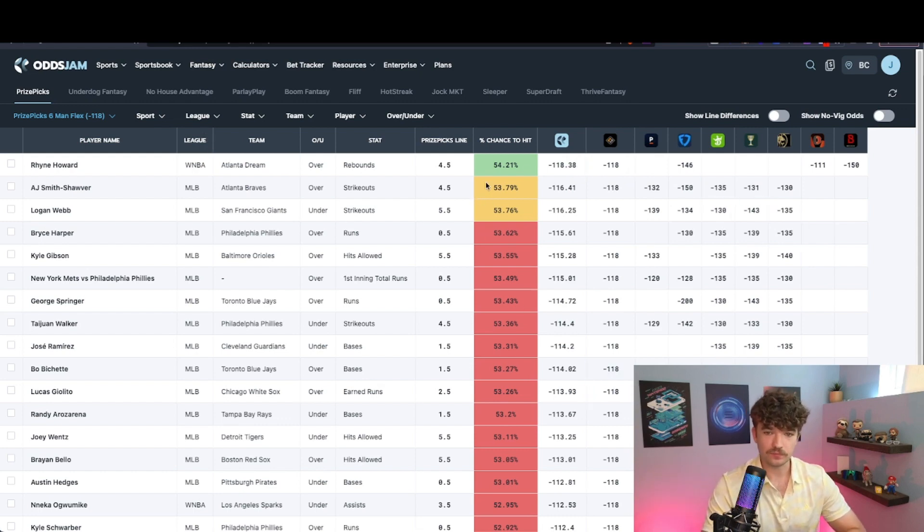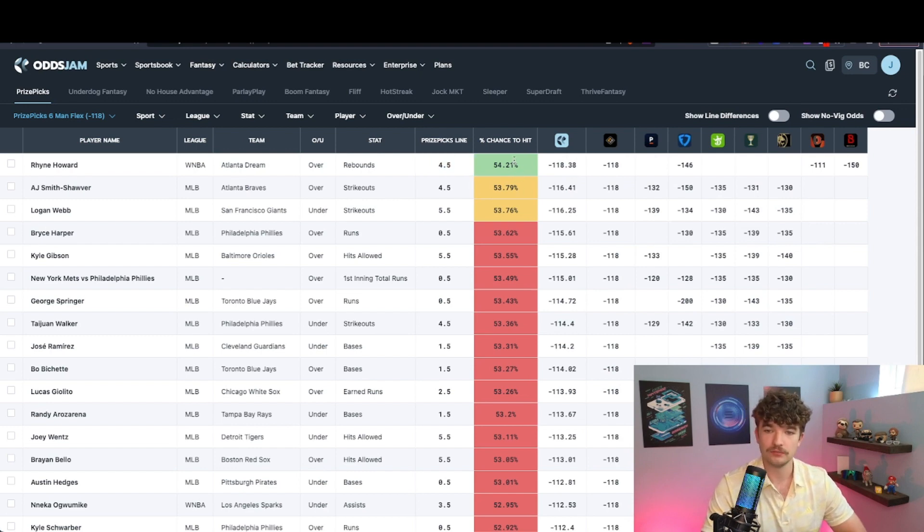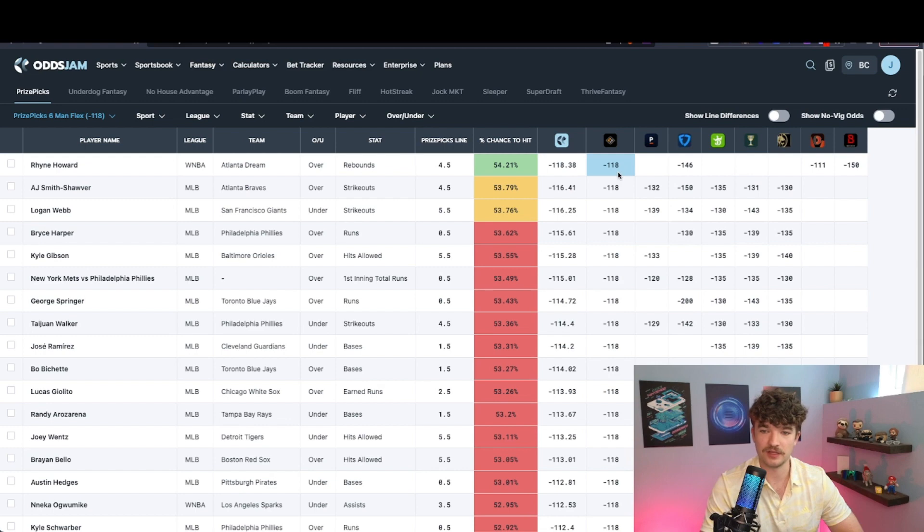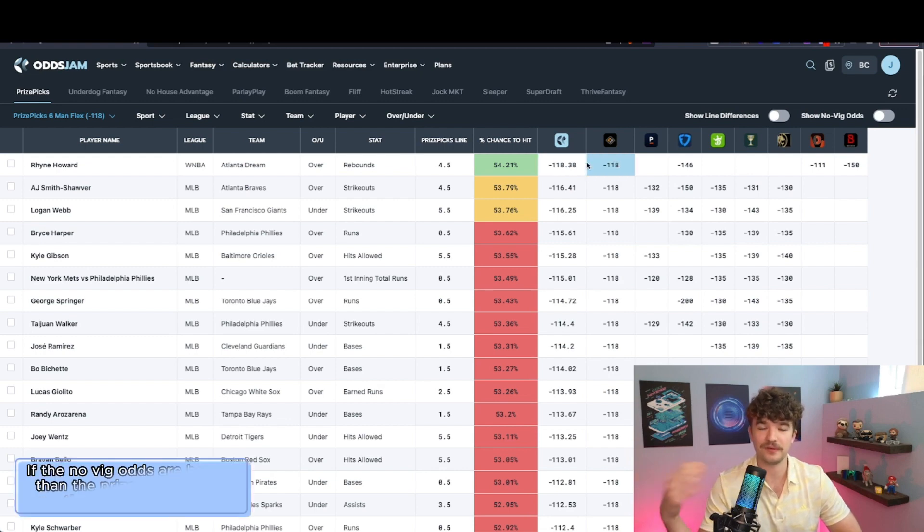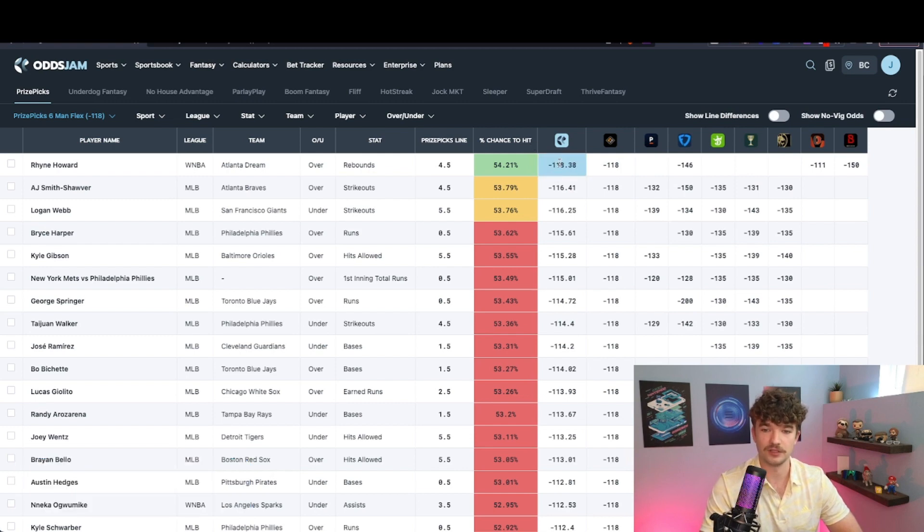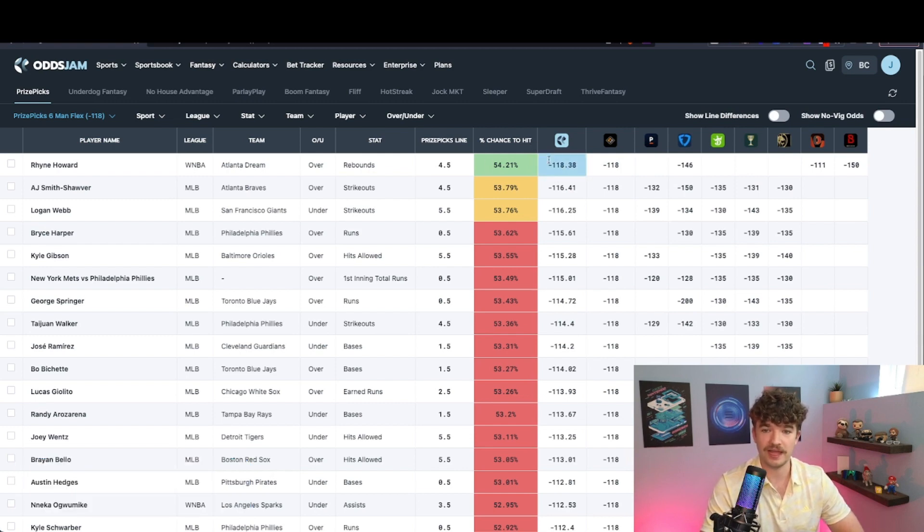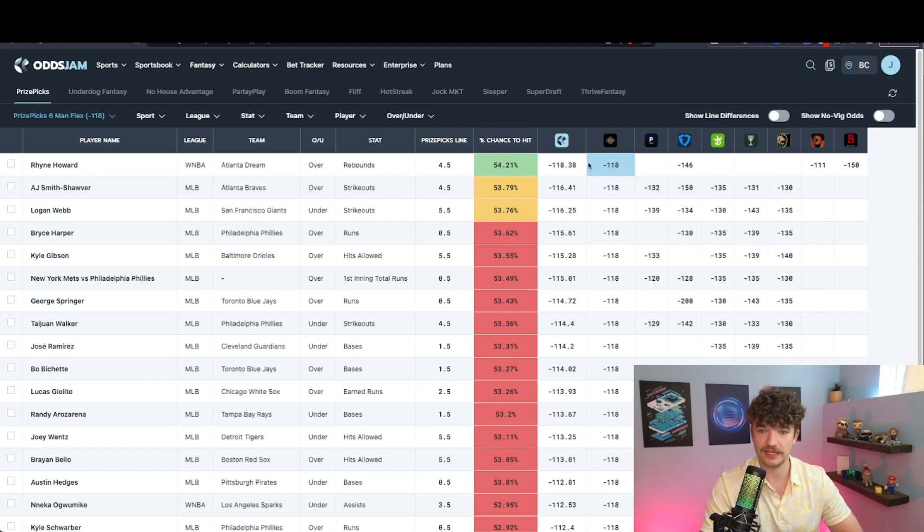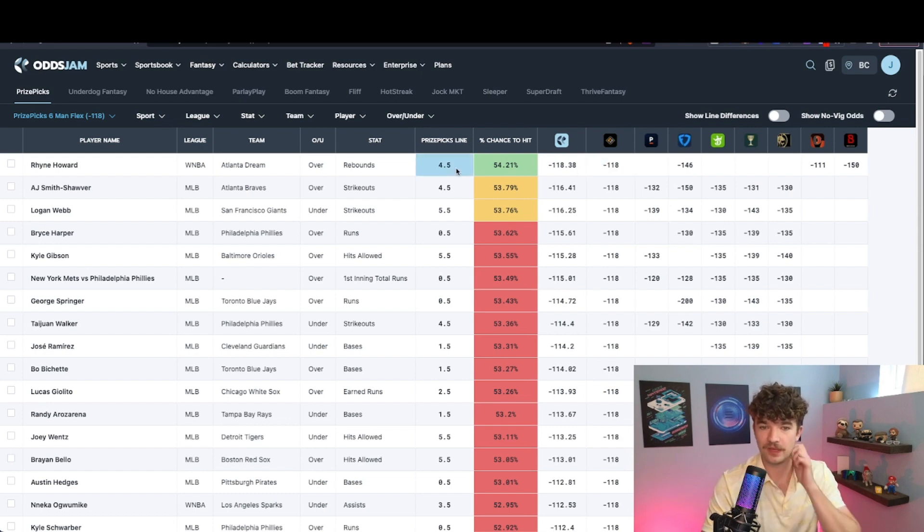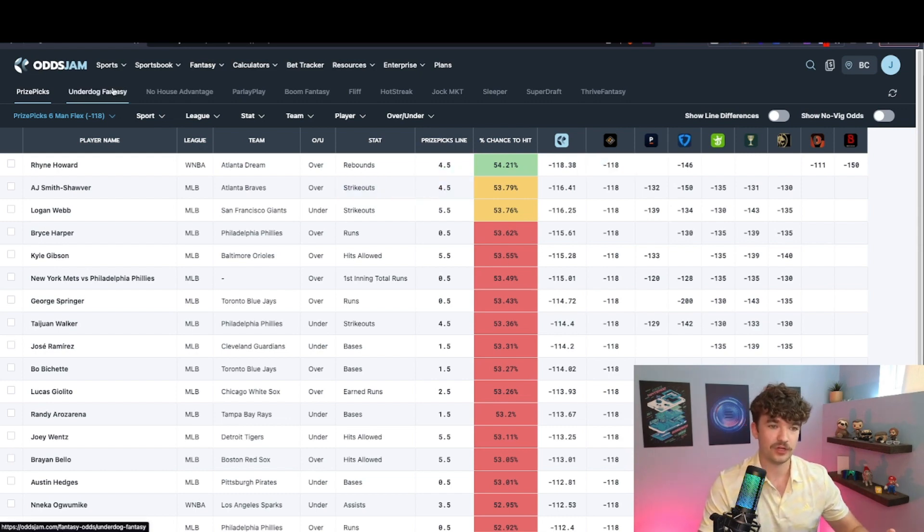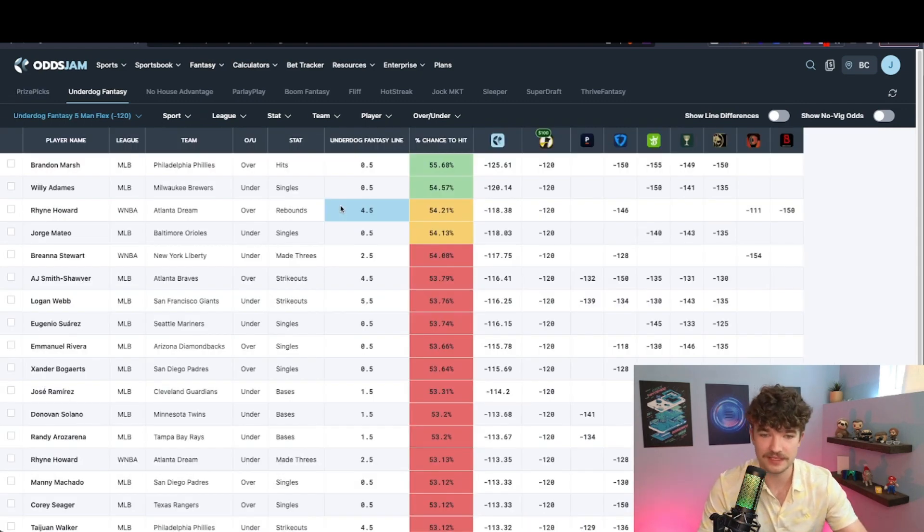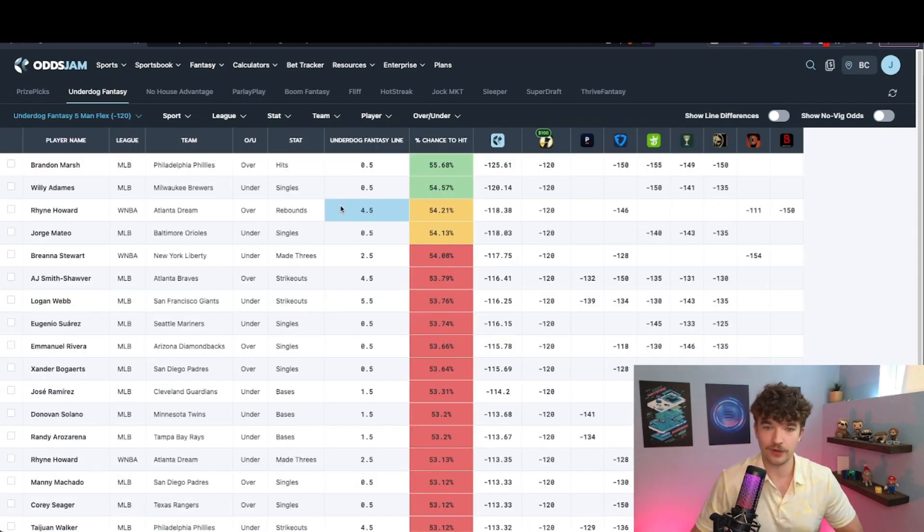And then once I'm in here, basically what you do is you look for profitable plays. And quite simply, you are trying to find plays that have the Novig or the Algo odds better than these odds here. So better than as in you're getting more value with the implied odds on Prize Picks than what the actual odds are. So this is a green play because it's minus 118.3 and this is minus 118. So technically, you're getting more value if you take it on Prize Picks. And so as you can see on Prize Picks right now, there's not a whole lot of value. It's MLB season, things aren't as great.